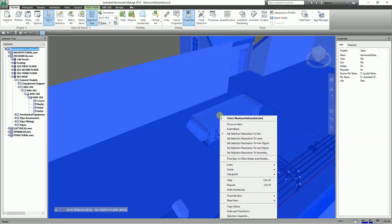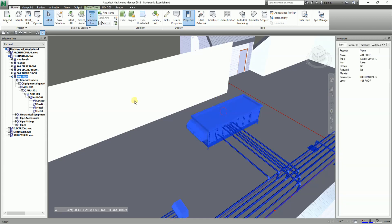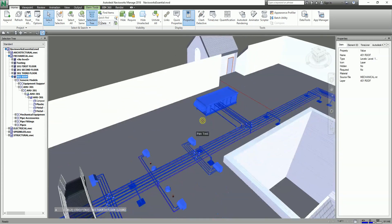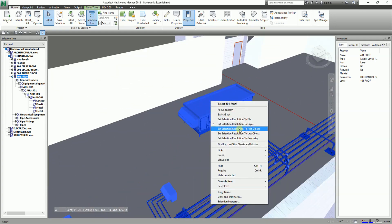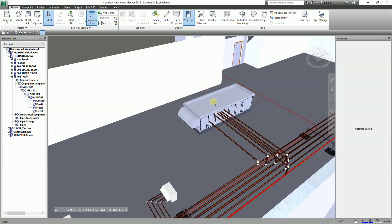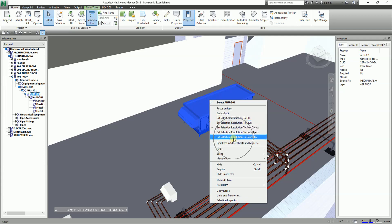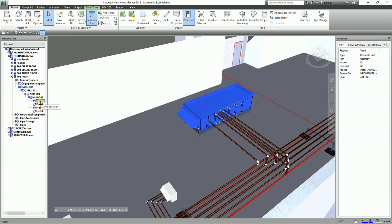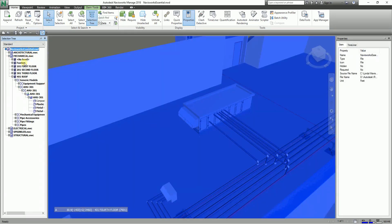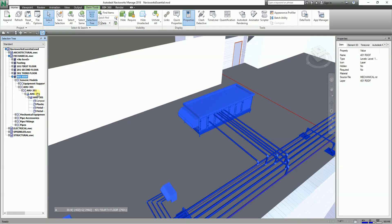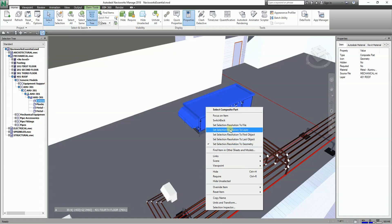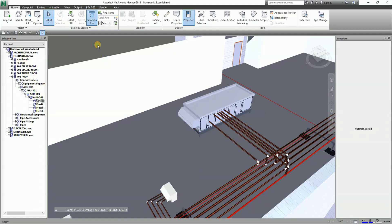You can also set the selection resolution to File — clicking will highlight the file itself. Or set it to Layer, and clicking selects by layer. So to summarize: File, Layer, First Object, Last Object, and Geometry are all available selection resolution options that affect how your selection tree highlights your element.